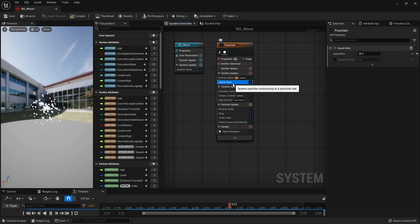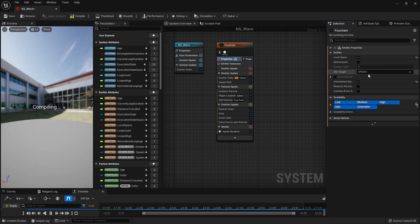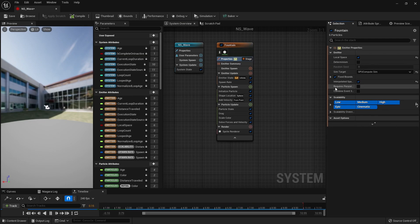Next, we set it to local space in Properties, set the sim target to GPU to generate many particles, and check Fixed Bounds to create a bound box.